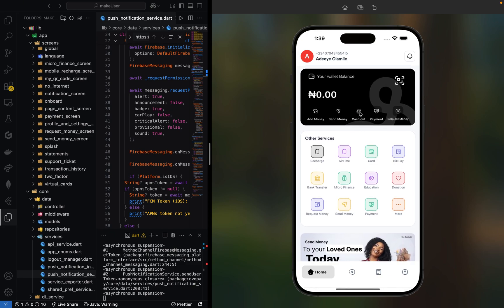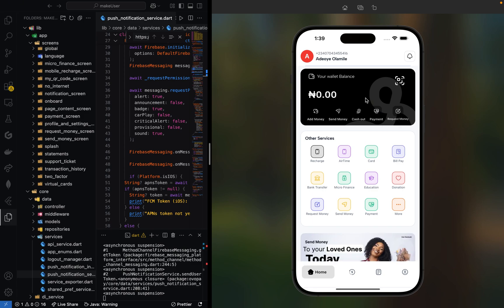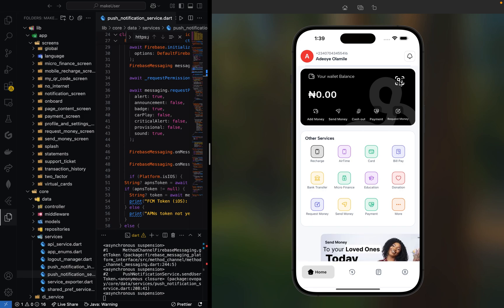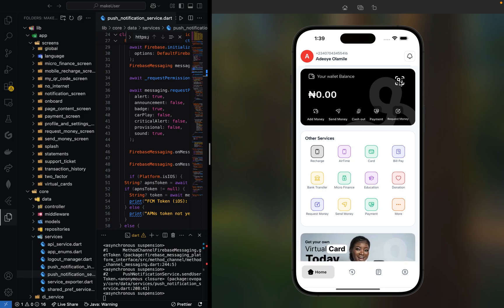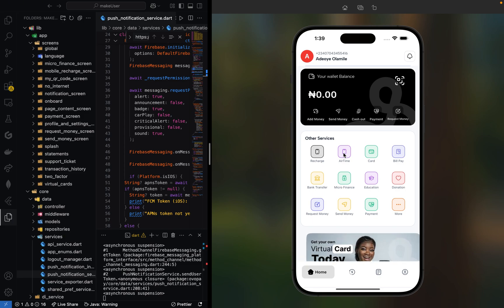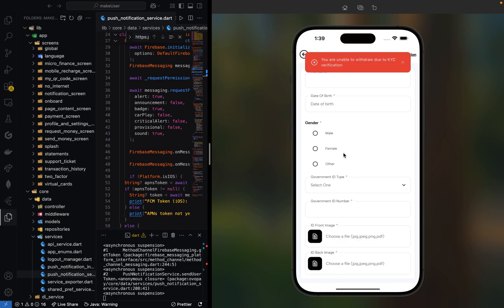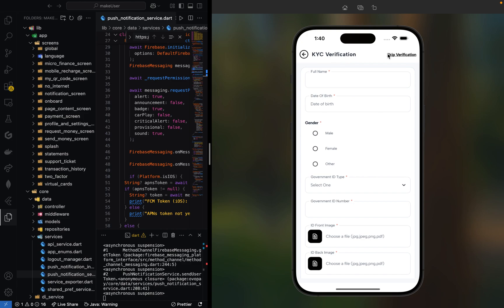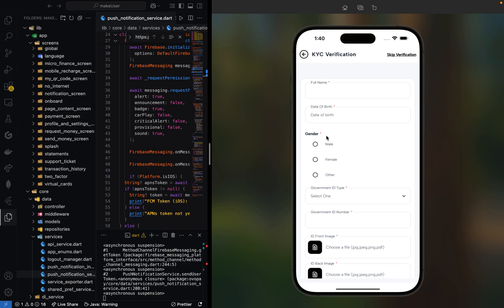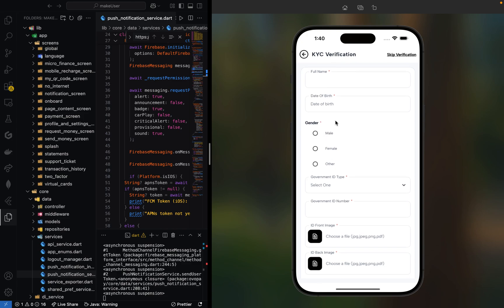This also supports QR code. You can scan another person's QR code to send them money or scan a merchant's QR code to make payments. You can recharge your mobile airtime. Let's click on recharge airtime. Before we can do anything, we need to verify our KYC.